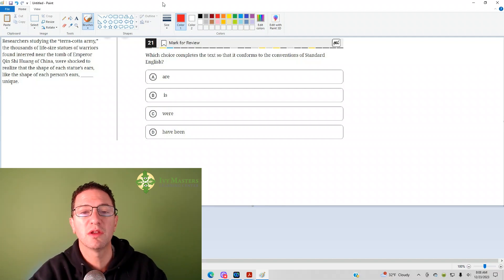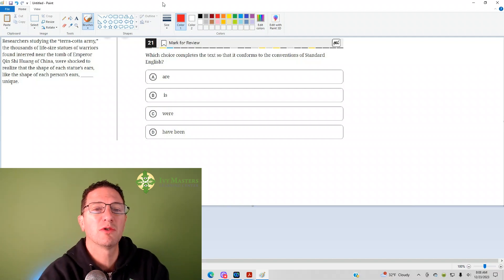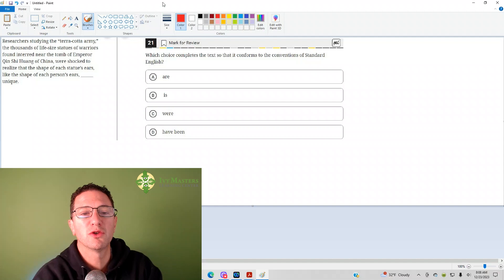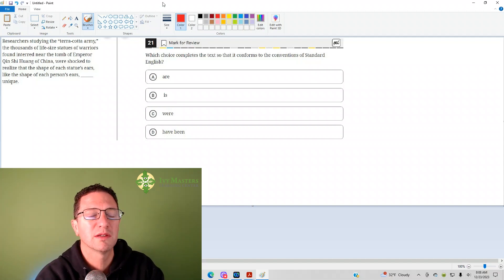When a verb is underlined, there's two things you've got to check for: tense, whether it's past, present, or future, and subject-verb agreement, whether it's singular or plural based on the subject.